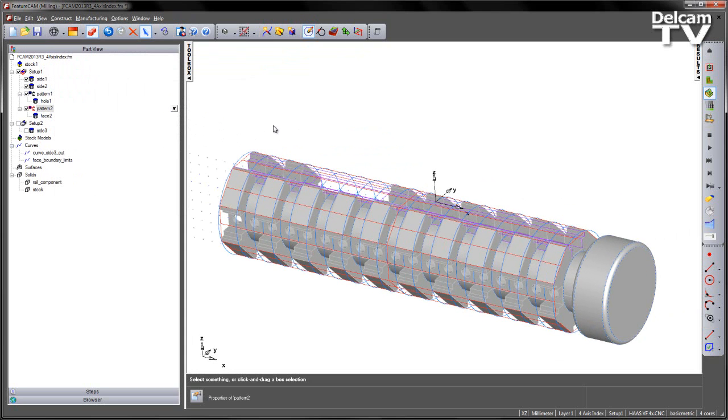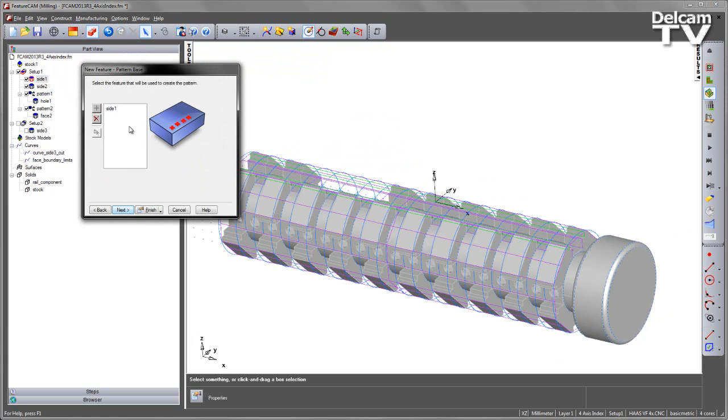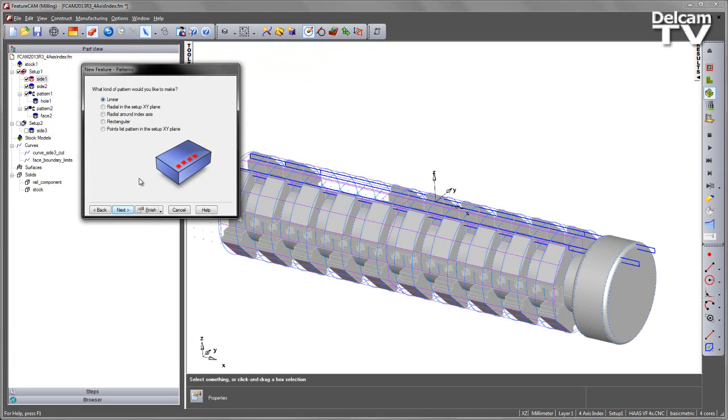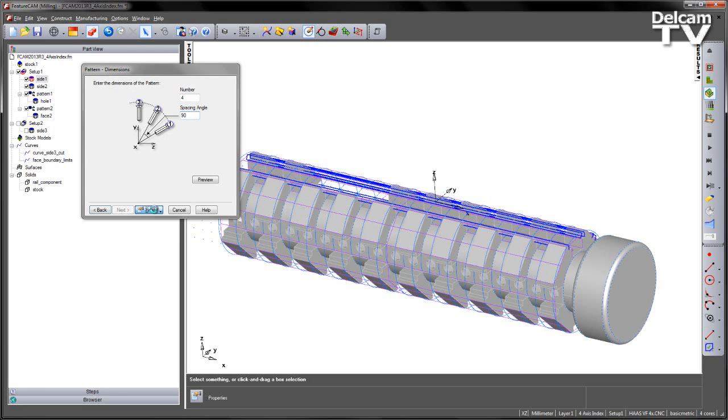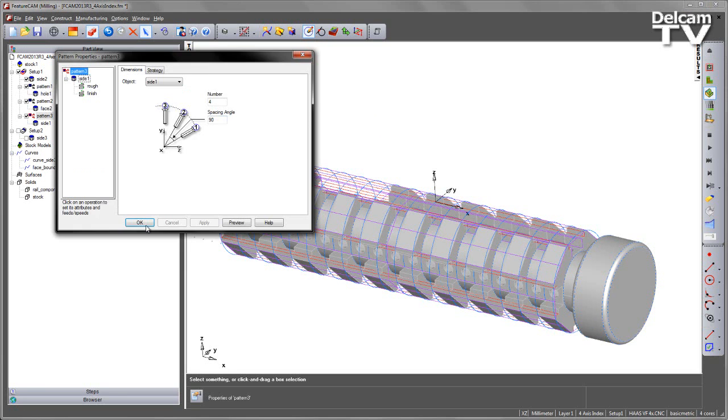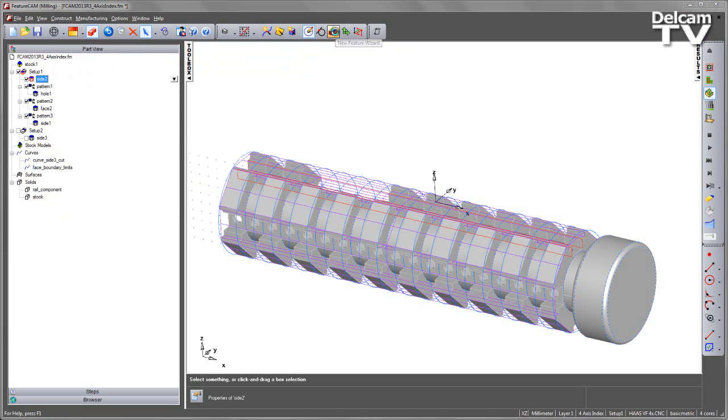That creates my features like so. And I can go ahead and repeat this for the additional features. So we'll do pattern, do 4 by 90.